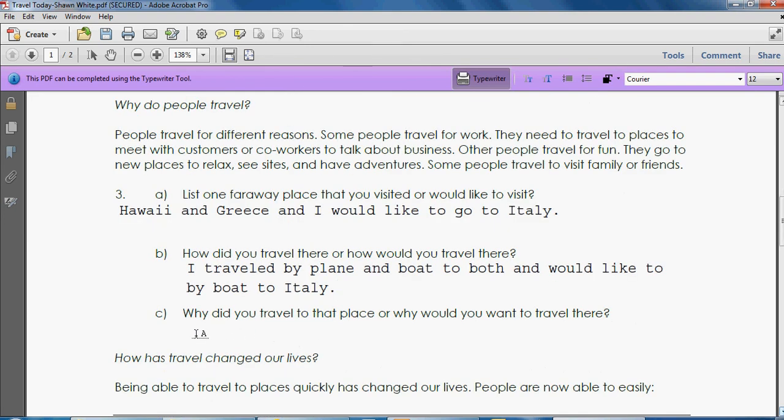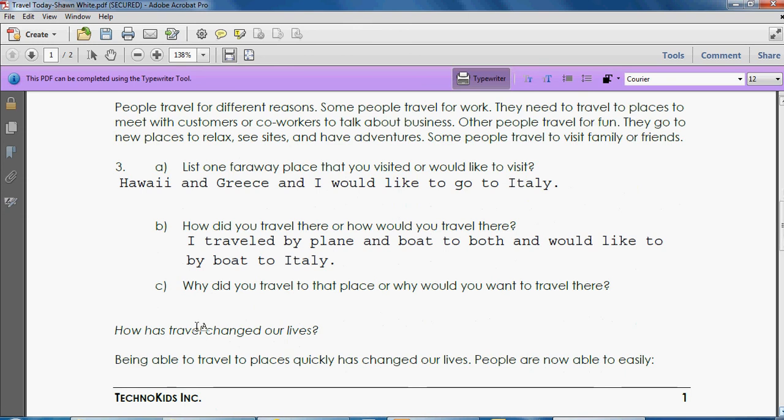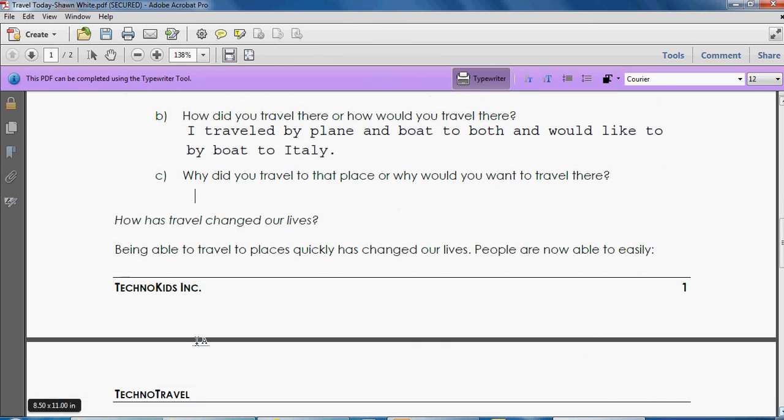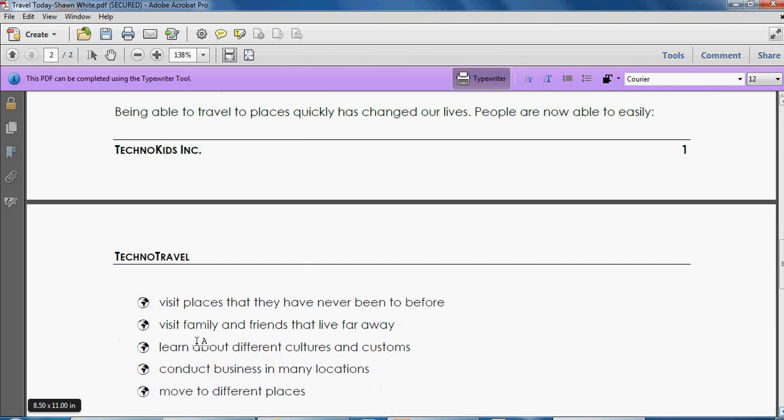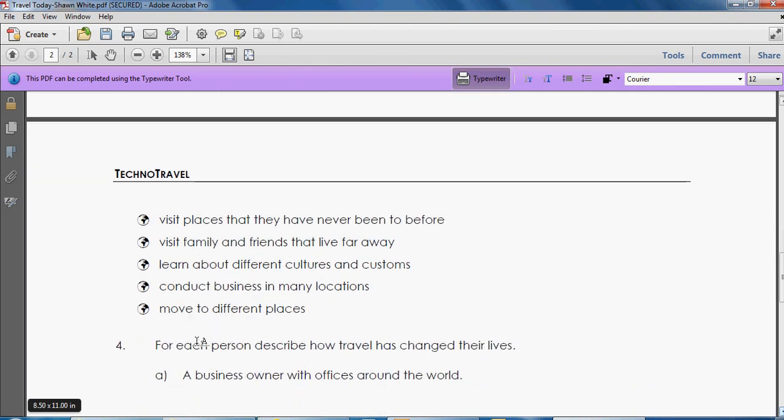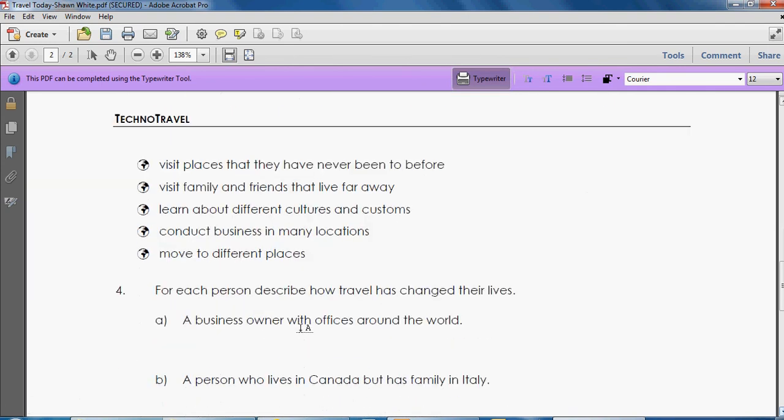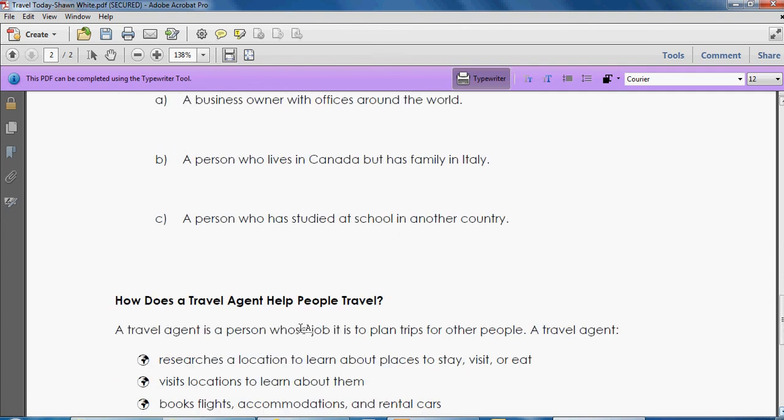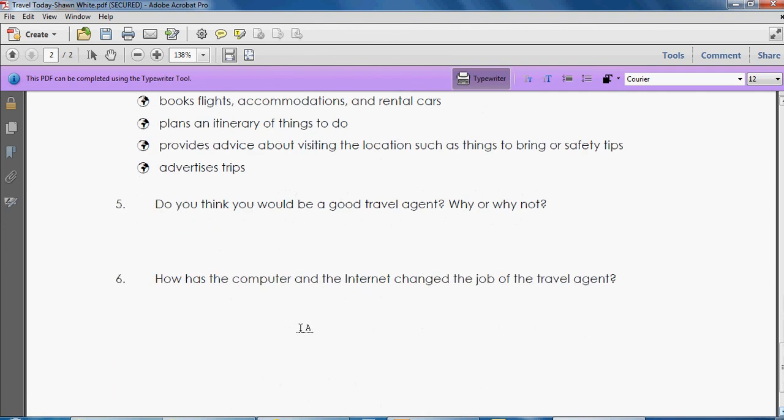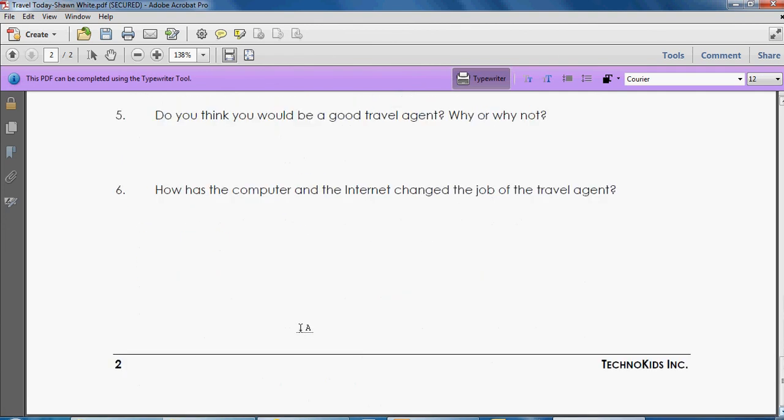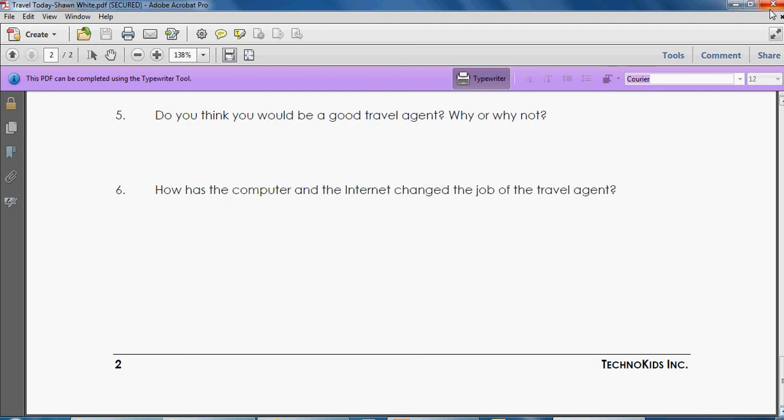Answer each of your questions in the same way. Notice how we still have the little 'a' on the screen when we're typing. How has travel changed our lives? Read all of the information and then answer the questions. When you've finished answering all of the questions, you can click file and then save as or you can just click save and that will save your document.